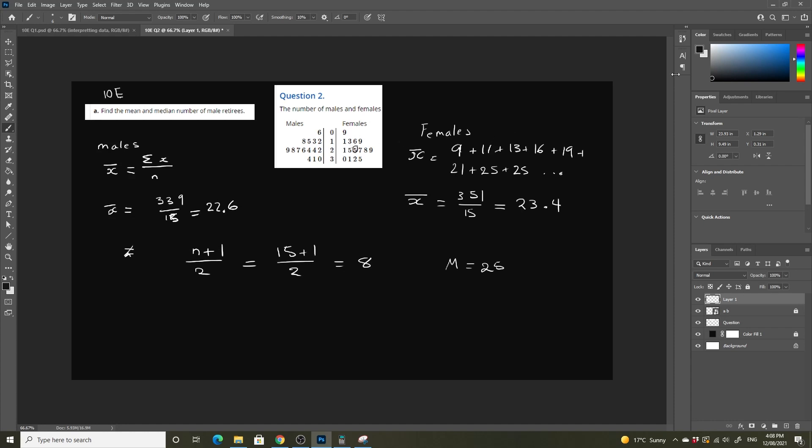And for males, 1, 2, 3, 4, 5, 6, 7, 8, it's going to be equal to 24. That's how we find the median and the mean for both males and females in the number of retirees.